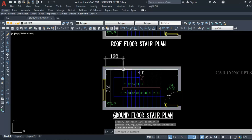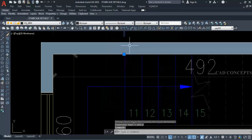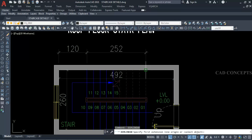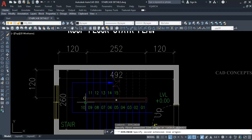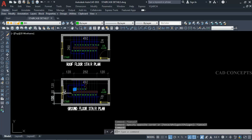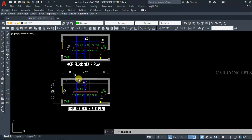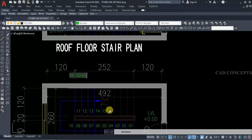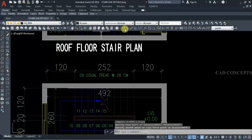We are getting our park plan with these dimensions: 120, 252, and 120 on this side. So minimum landing you can keep is 120 cm, and here also 120 cm, with 20 cm for the handrail area. We are getting nine equal treads — one, two, three, four, five, six, seven, eight, nine — at 28 centimeters each tread.